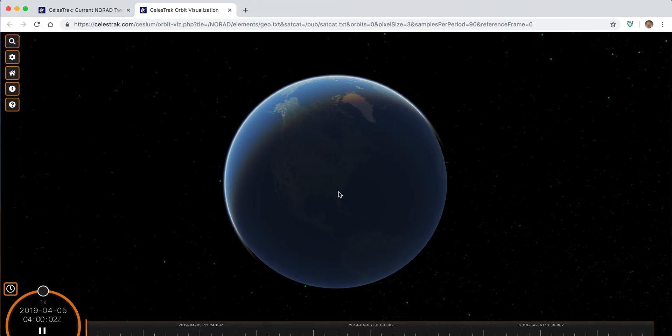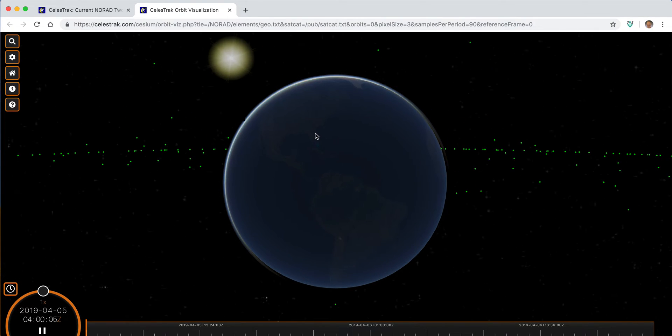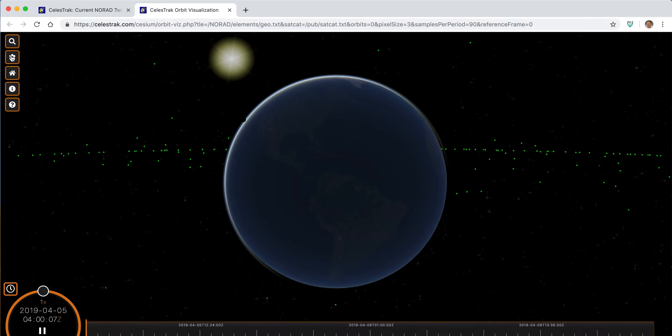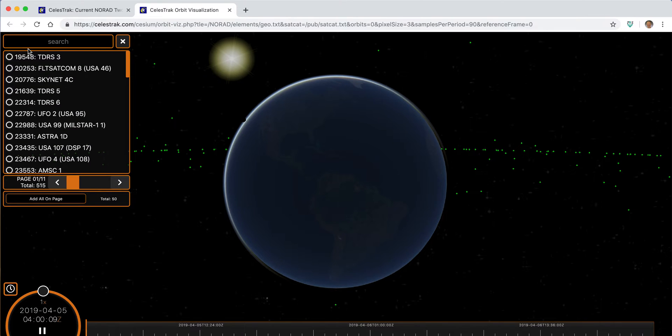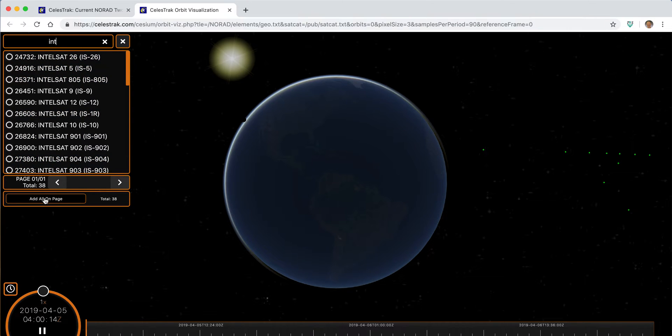We can come in and search for something like Intelsat to see what those orbits look like, probably a more conventional set of satellites, and we can see where those are located around the orbit.